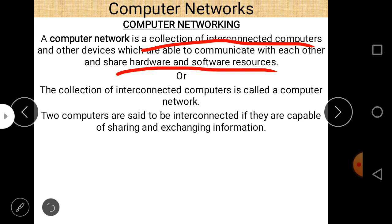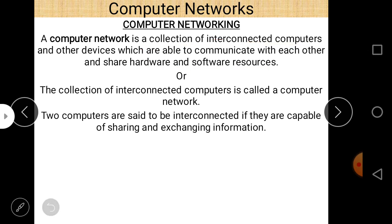Two computers are said to be interconnected if they are capable of sharing and exchanging information. So this is the definition of computer network, and there are three important points regarding it.